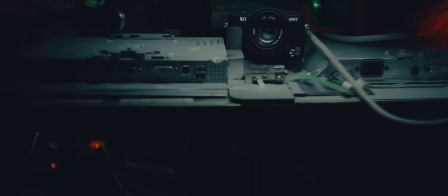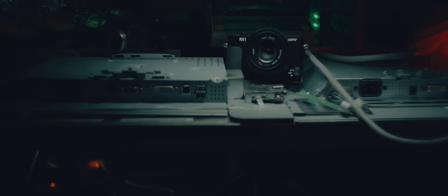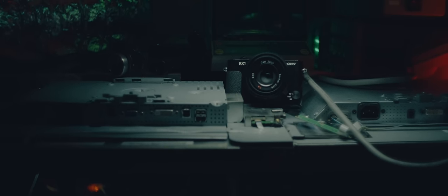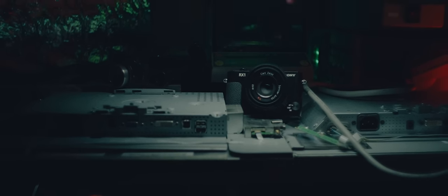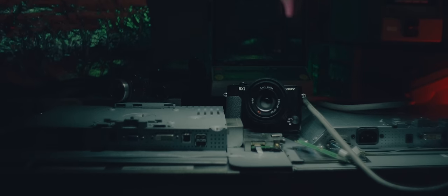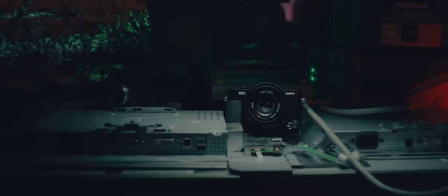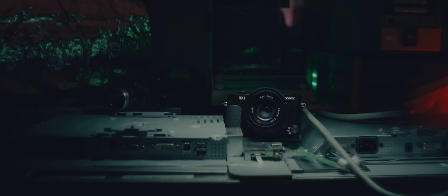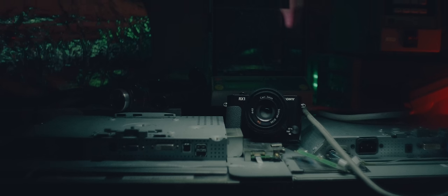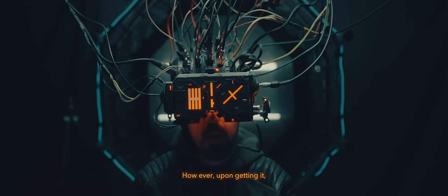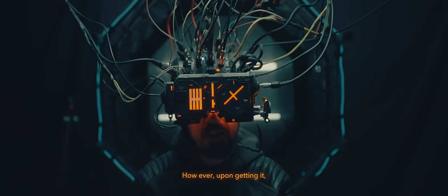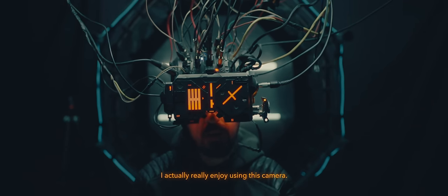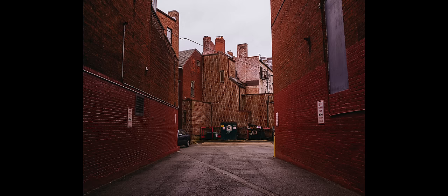I've actually been hesitant to get this camera for a long time. I'm really not a fan of how it looks or how it handles since it's essentially just a Sony point-and-shoot digital camera, but the full-frame fixed 35mm f2 was really what made me interested in this. However, upon getting it, I actually really enjoy using this camera.